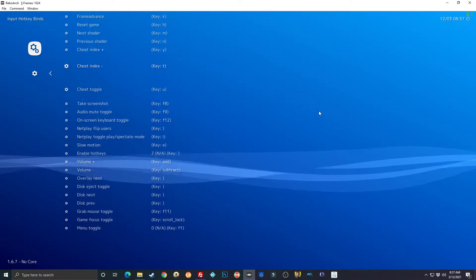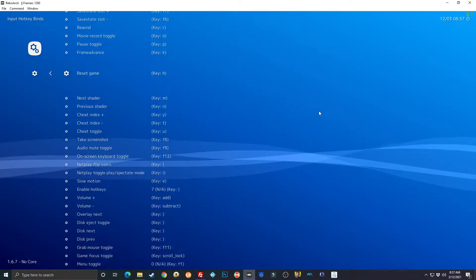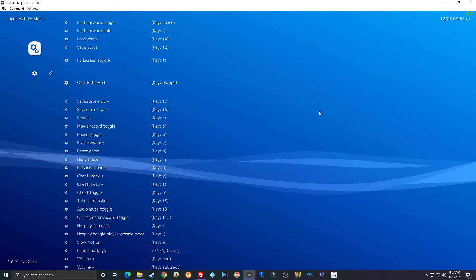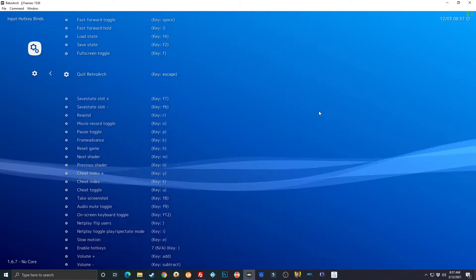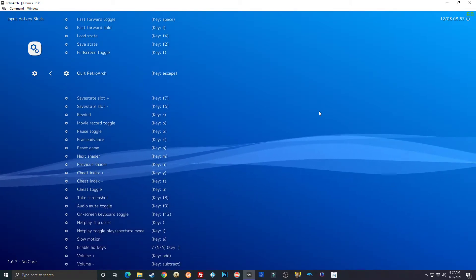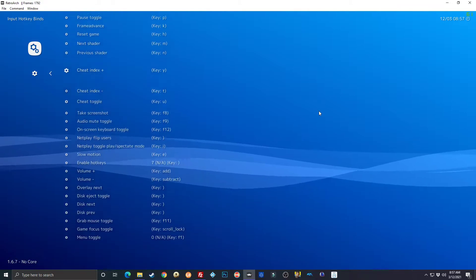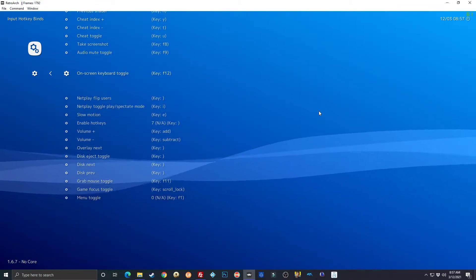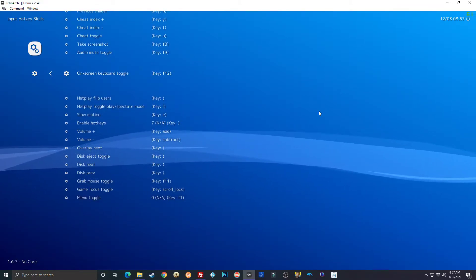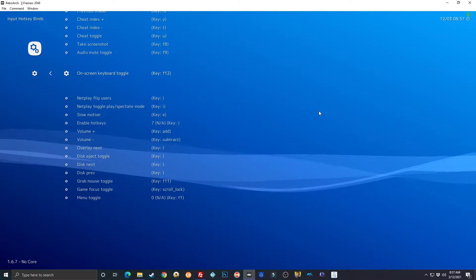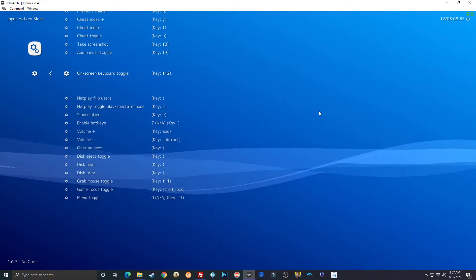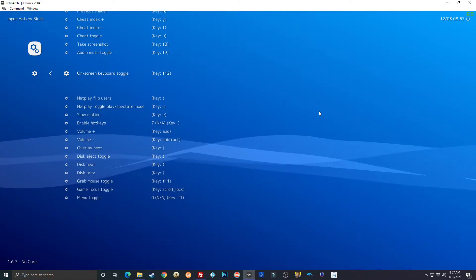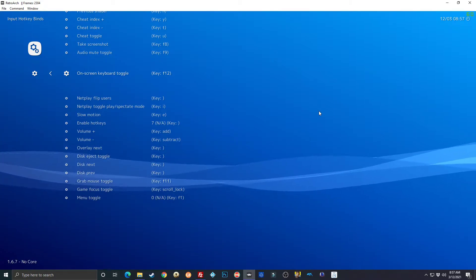You're going to go to RetroArch, settings, input, then hotkey binds. You're going to go down to on-screen keyboard toggle.